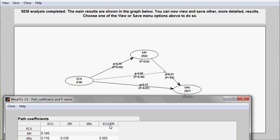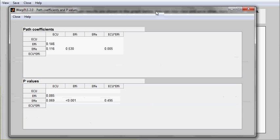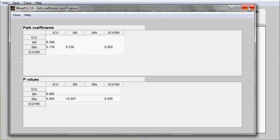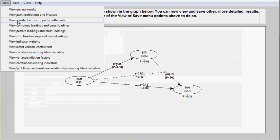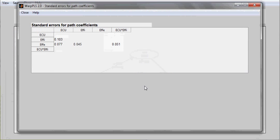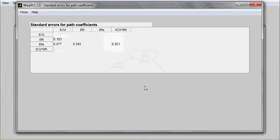This is represented here as ECU showing first and then an asterisk indicating a product with Fe, which is the predictor variable in this particular relationship. The software also shows standard errors for path coefficients that can be used for more advanced analysis, such as analysis of mediating effects.